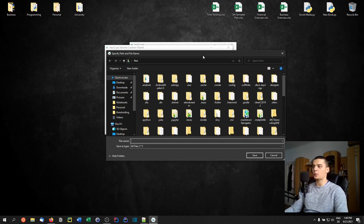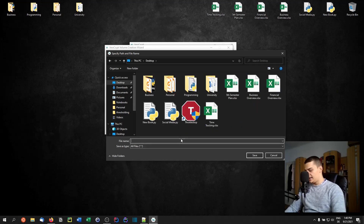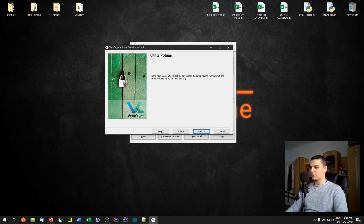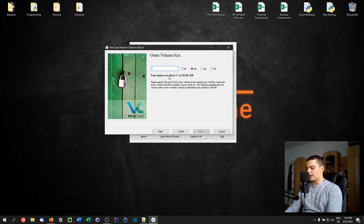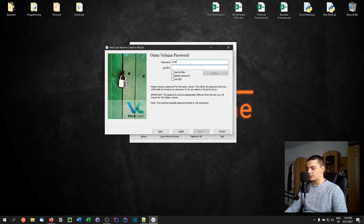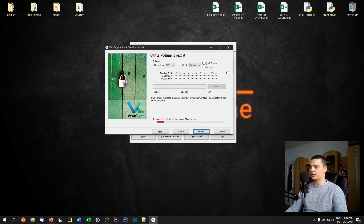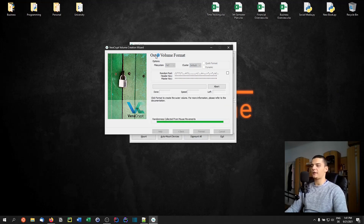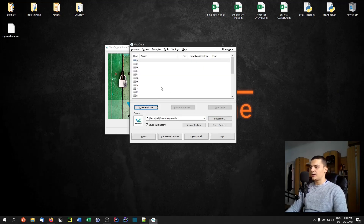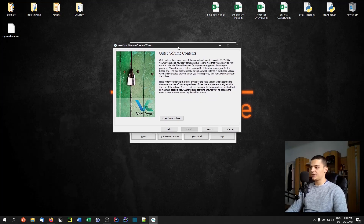First we create the outer volume. Go to the desktop and name it something like 'my_secret_container'. Click Next, go through the same process — this is the outer volume. We set the size to 50 megabytes, choose a password of '12345', click Next, do the random mouse movements until the bar is full, then click Format. Now we have our outer basic volume.